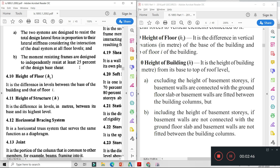यह सारे IS-1893 2002 और 2016 के major differences हैं। अभी काफी सारे minor changes भी available हैं जो second video में one by one explain करूँगा, और practically कहाँ use करेंगे वह भी बताऊँगा।